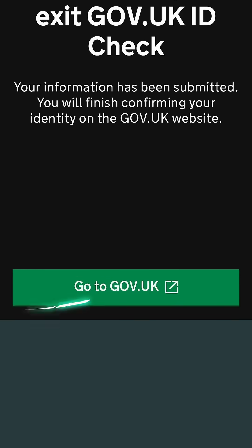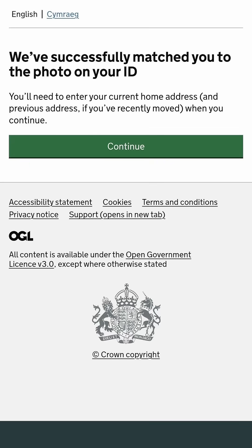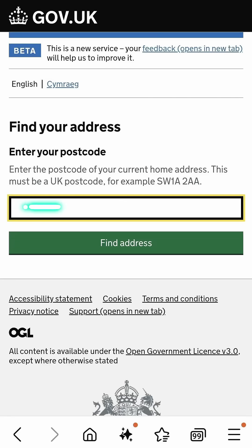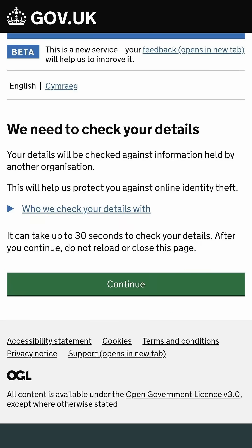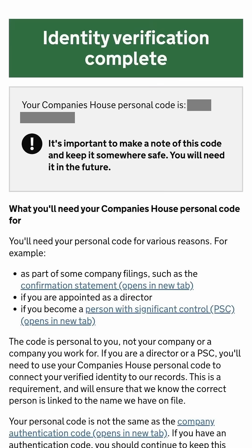Click 'Go to gov.uk' to exit the app. Under the confirmation message, click continue. Enter your postcode and click 'Find address'. Next, click 'Continue to the service', then allow gov.uk to check your details by clicking continue. And that's it.